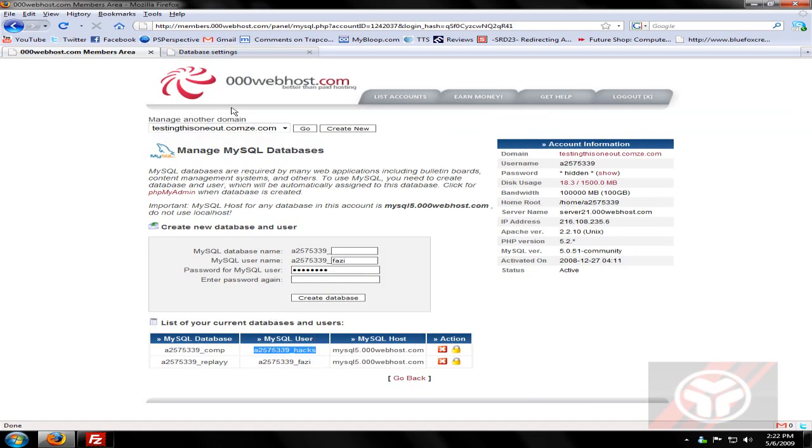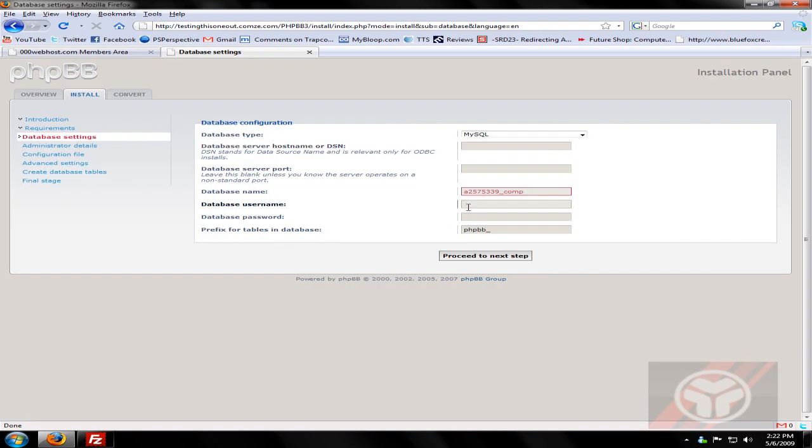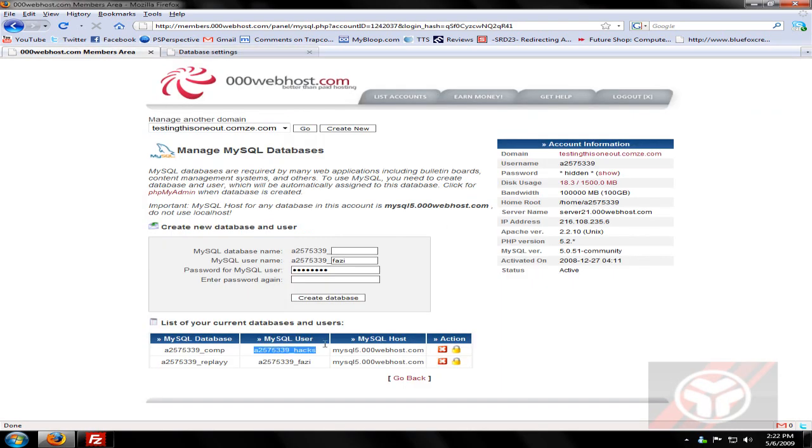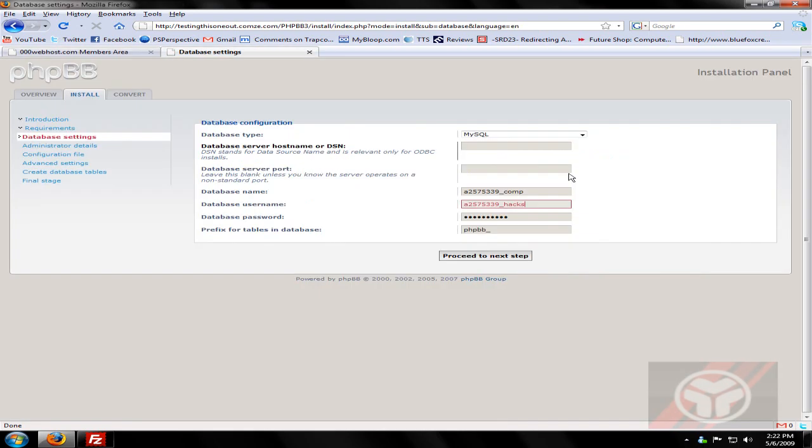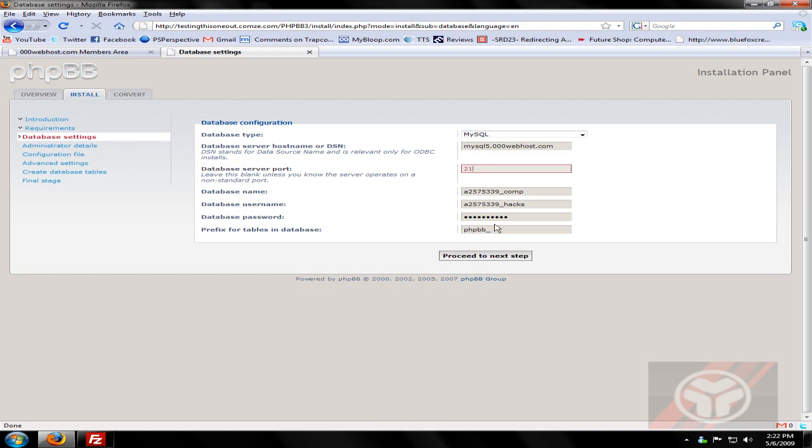My database username is this, and my host is this, and the port can be 21, and my password. Make sure I got this right. I don't even think that's right. Let me retype that.